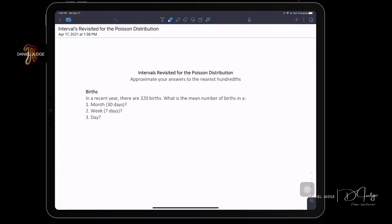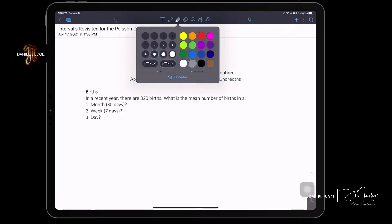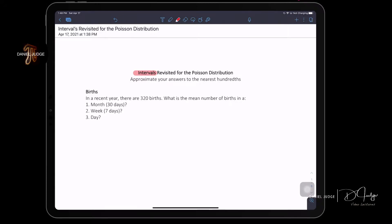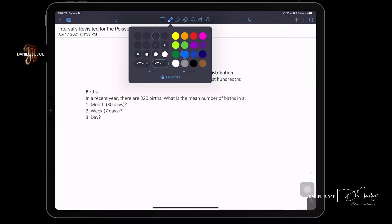We're going to go over the concept of intervals — a quick review. I have some questions here for us to look over. These are intervals we already went through, but we have some additional examples here. This is really an application of proportions, which was on the homework we already assigned.